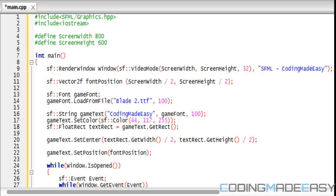In this tutorial we're going to be learning about Vector2's, and Vector2's aren't like the Vector Library or the Vector Container class that is default with C++. It's different with SFML, and for those of you who have used C sharp and XNA, Vector2's are the exact same.